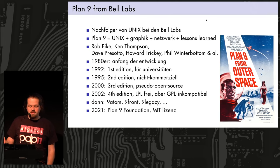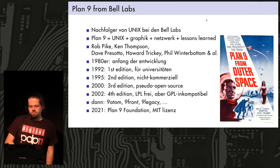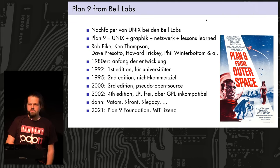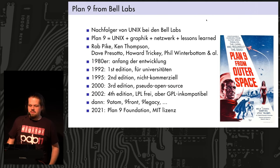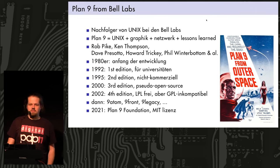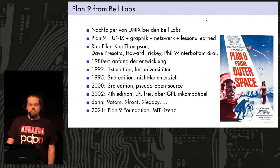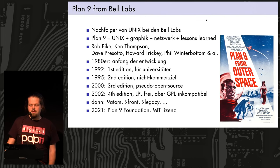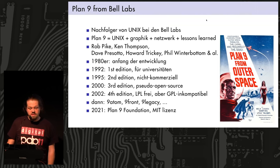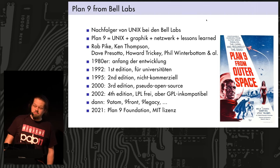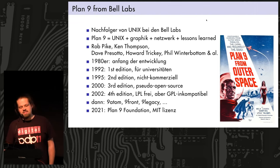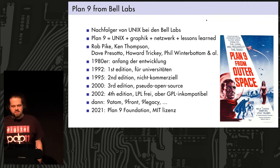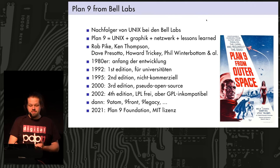They started in the 1980s. And by 1992, the first edition was released to universities. Then three years later, the second edition was released to a wider public, but you couldn't use it commercially. Then in 2000, the third edition was released under some pseudo open source license, which was not quite what people were happy with.